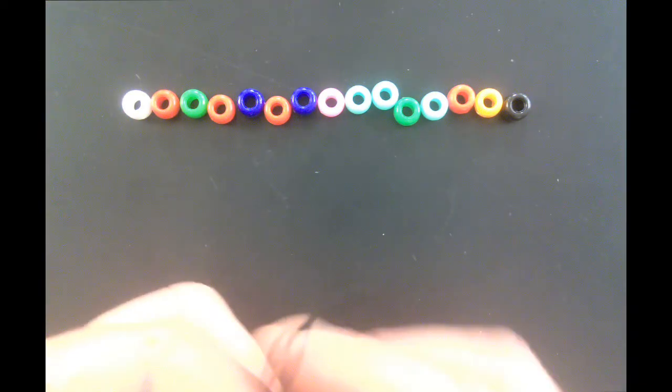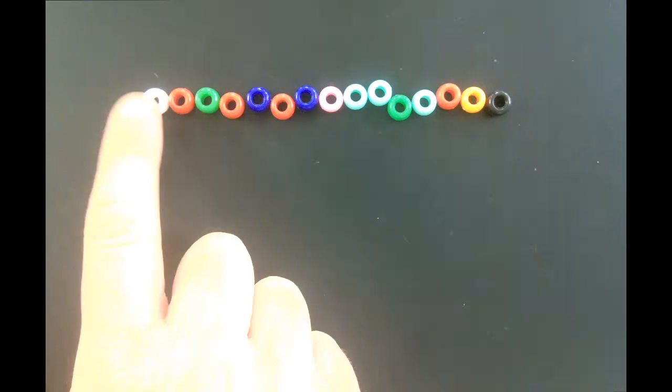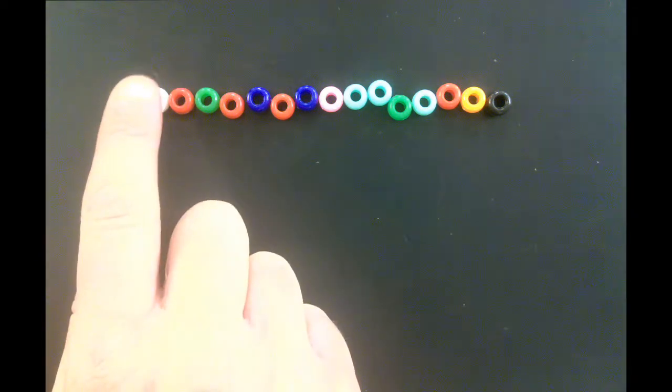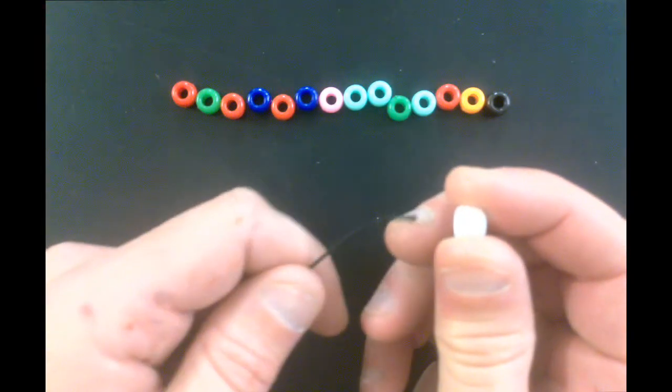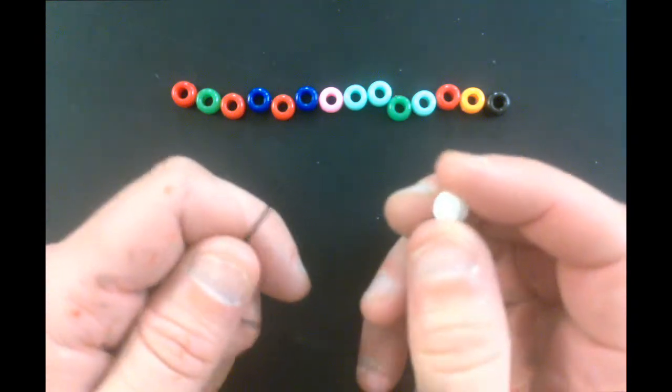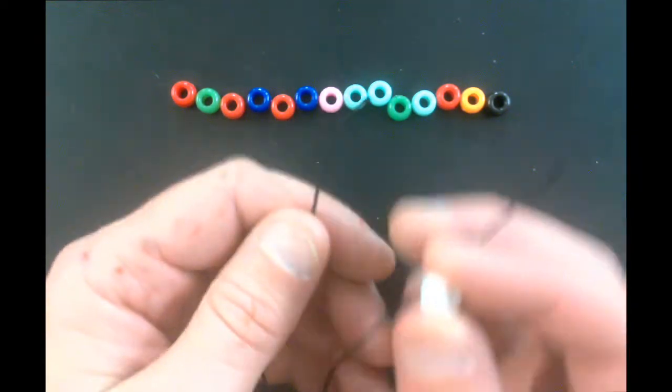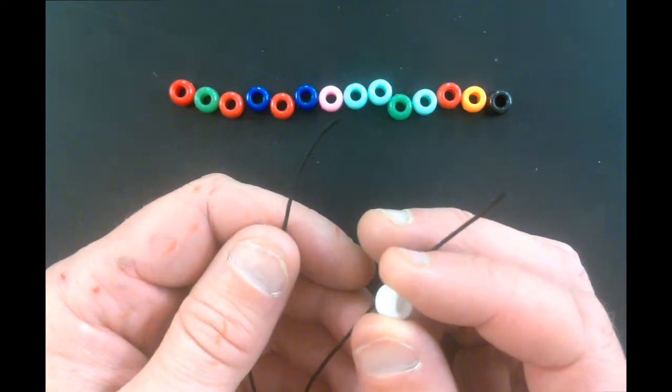The first thing you're going to do is take the first start codon. And you're going to take this on one side of your string. It doesn't really matter which side you use.